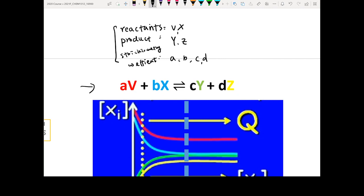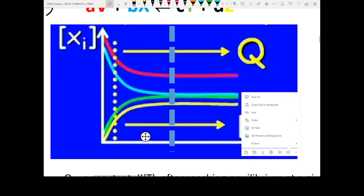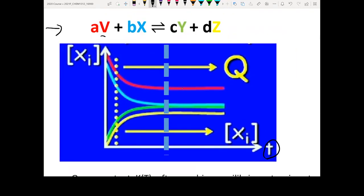When you read a chemical equation, you know what is your reactant and what is your product. If you look at this plot, the x-axis is time, and the y-axis is the concentration of the reactant and product. See the color coding here — these two are your reactants, and the bottom two are your products.